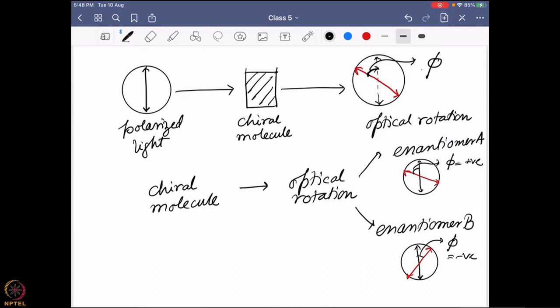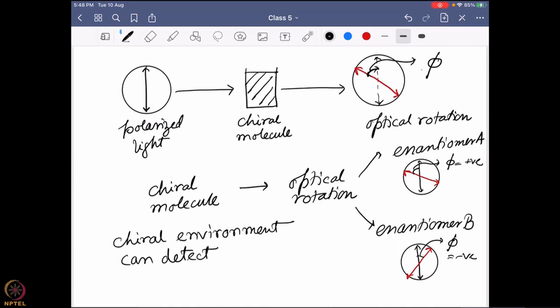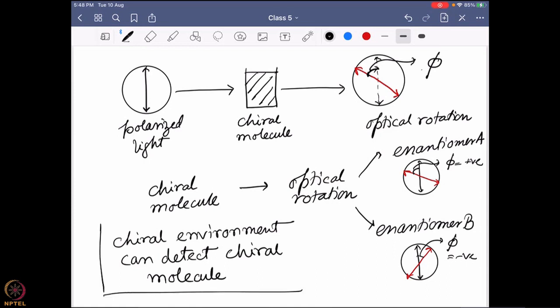The question is: why can a chiral molecule induce optical rotation? The answer lies in the simple fact that we have already learned — only a chiral environment can detect chirality. That means this plane polarized light has to have something chiral in nature which is actually detected by this chiral molecule. What is present in plane polarized light that can be chiral?